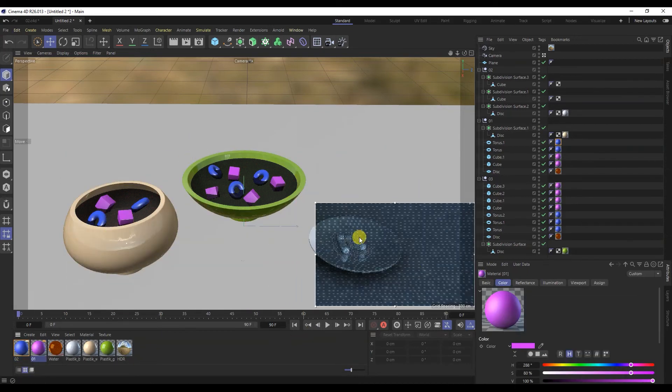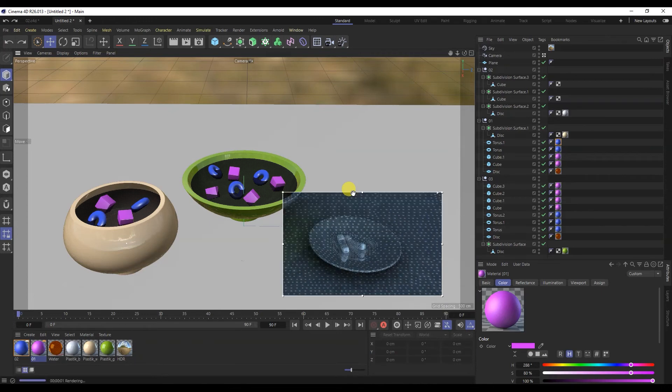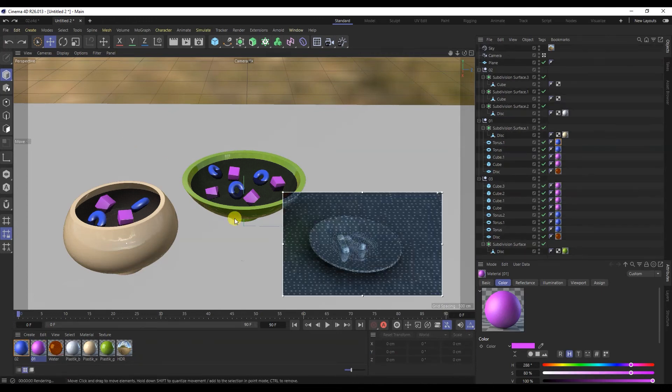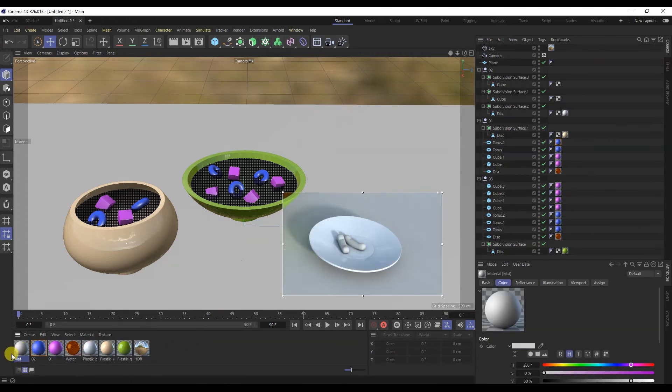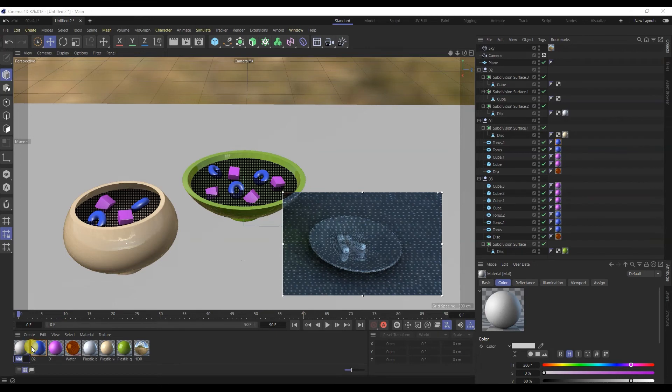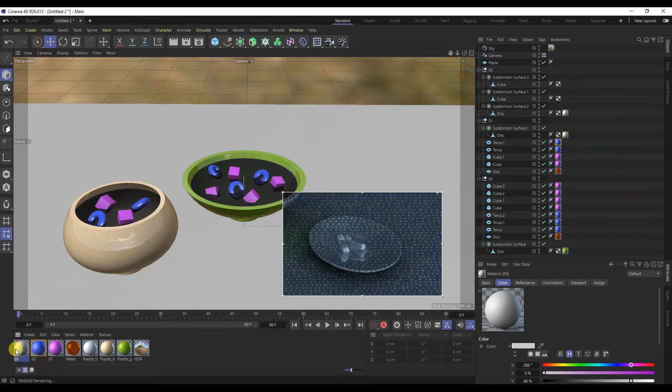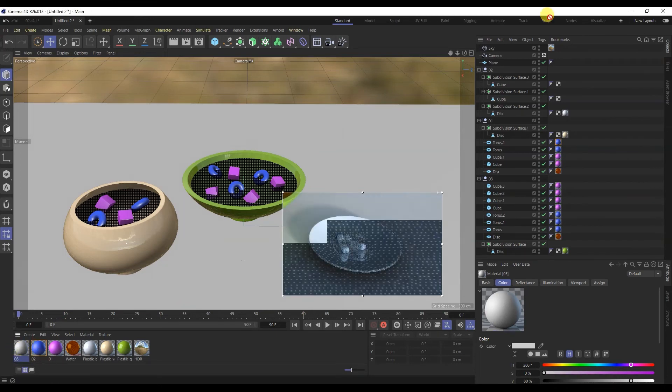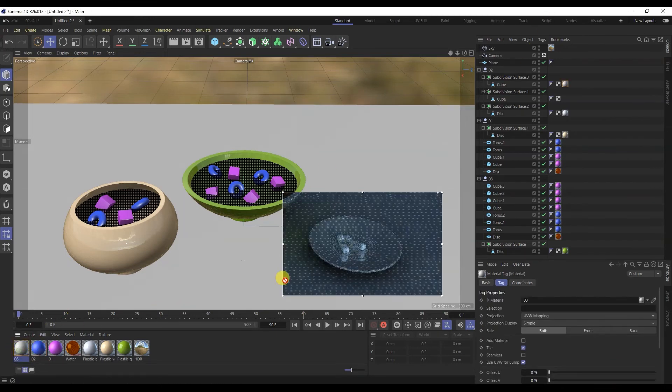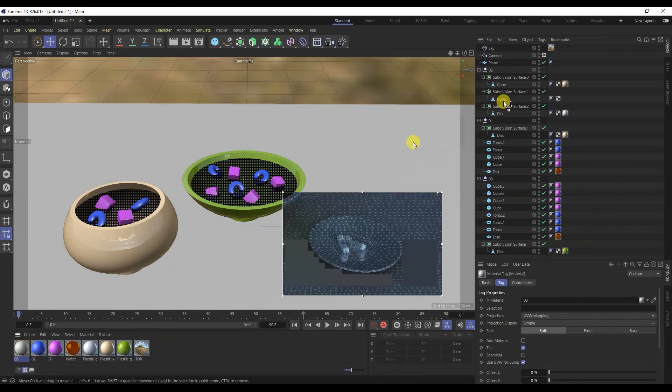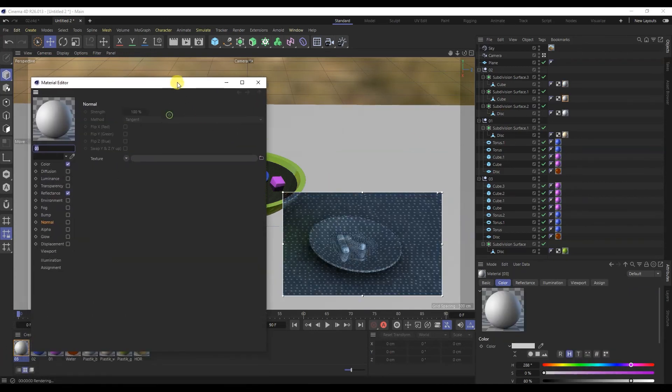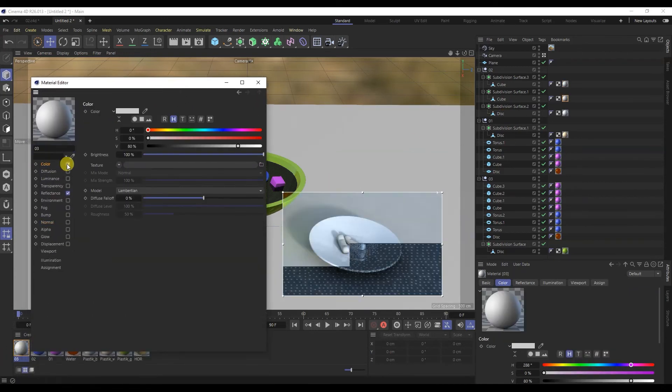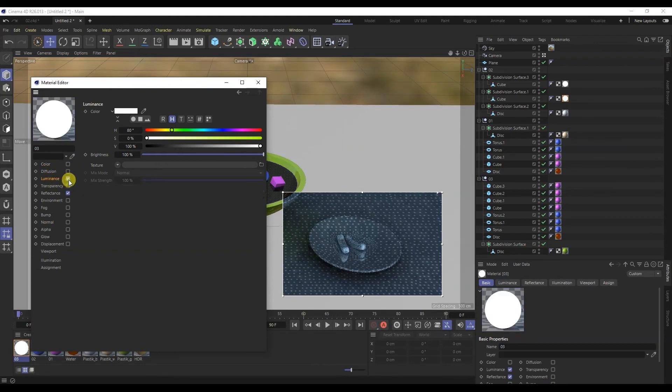It remains to make material for the last object. Let's create a new material. I will immediately add them to the object.